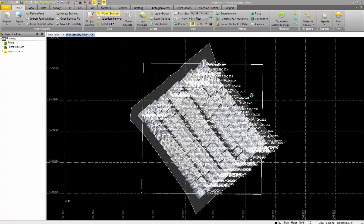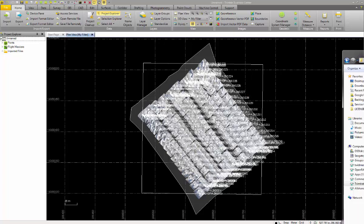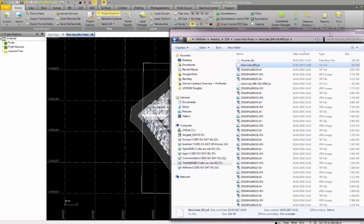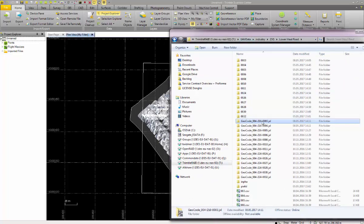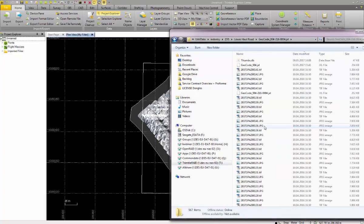If you have multiple flights, you can also drag a second and third GXL file into the project and add the other images to this first project.